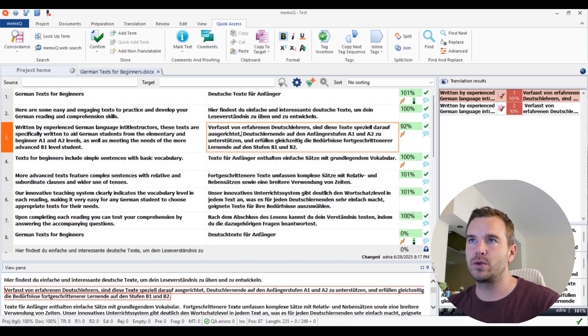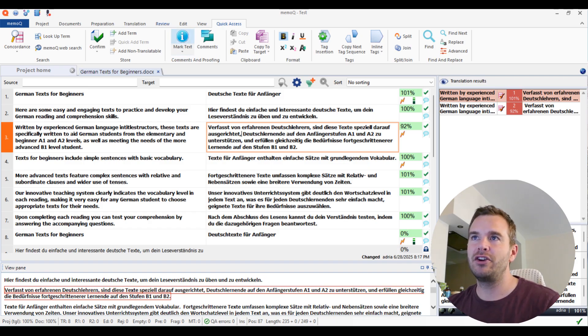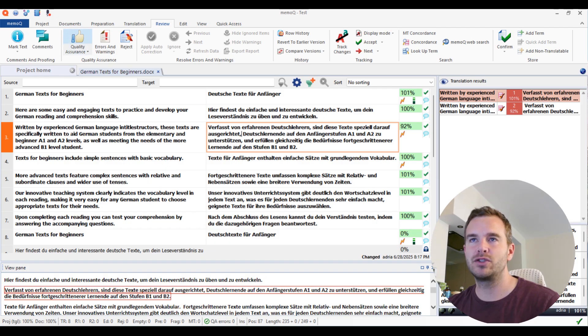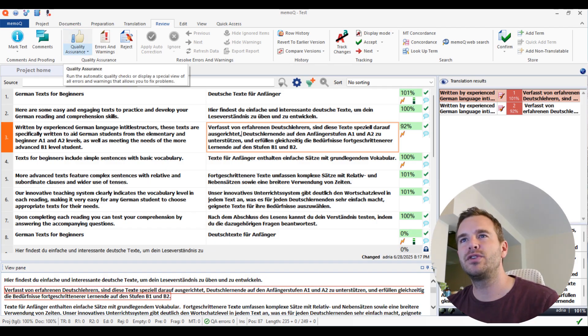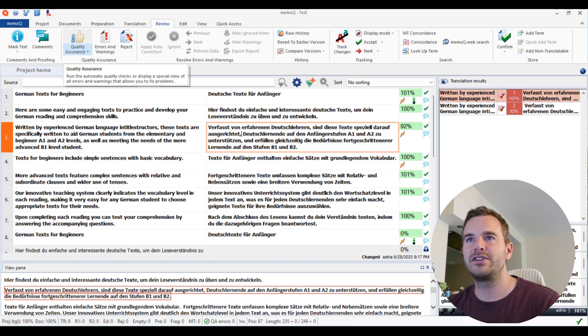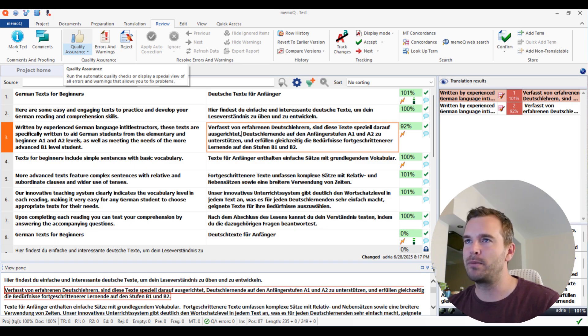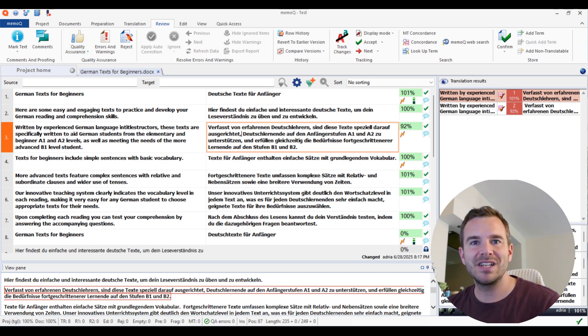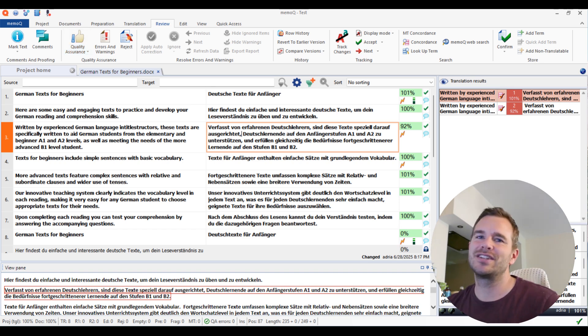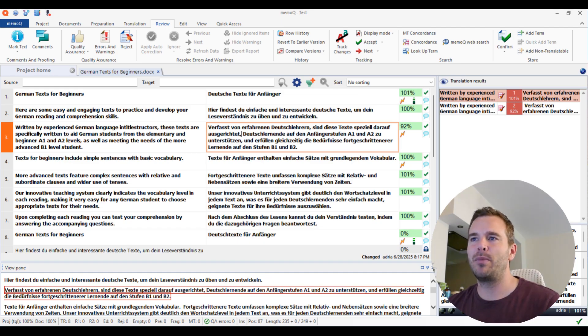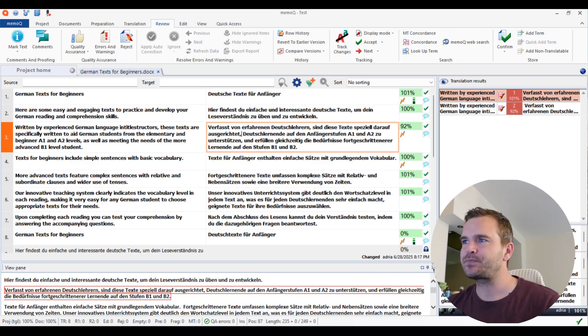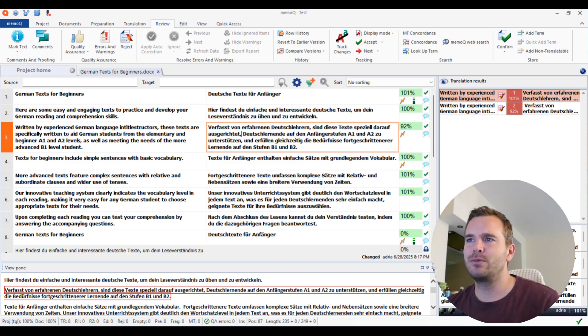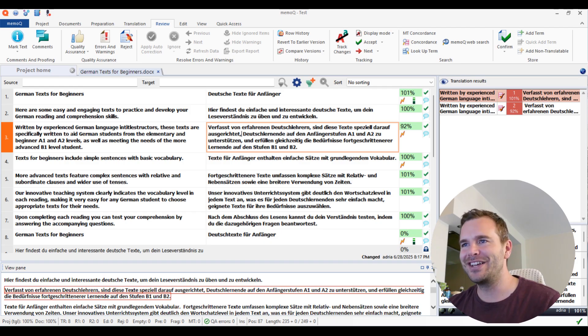Then the quality assurance is here under the review tab. You can see the big thumbs up. That's quality assurance. If you hover over it, you see what it says: run the automatic quality checks or display a special view of all errors and warnings that allows you to fix problems. That's exactly what we want to do. I added a few problems in the text so it actually spits something out because such a short text usually would not spit anything out. The QA is really powerful in a long, long text. I still do it with every project, but here nothing would have come up, I think.